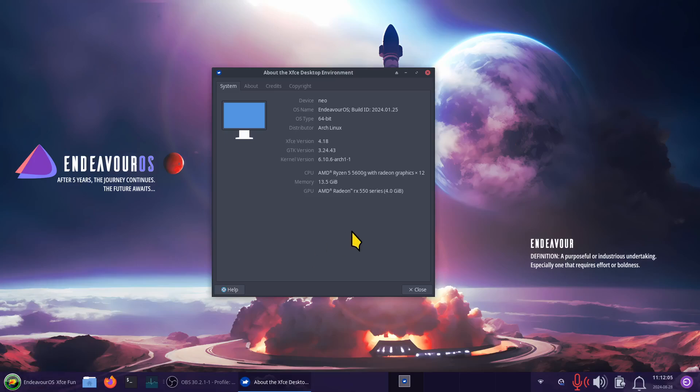The subscriber also had a second request on how to change the wallpaper on the login screen. Personally, I think it looks fine. But in either case, I am going to make a video about this, so the subscriber wanted to know how to do this.